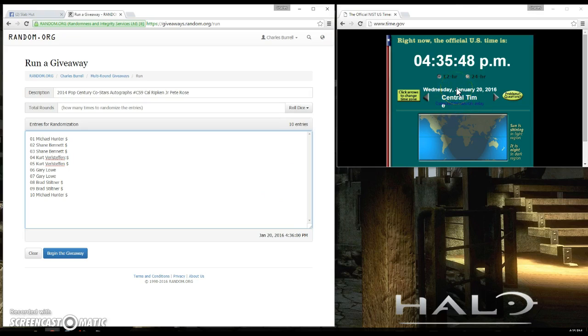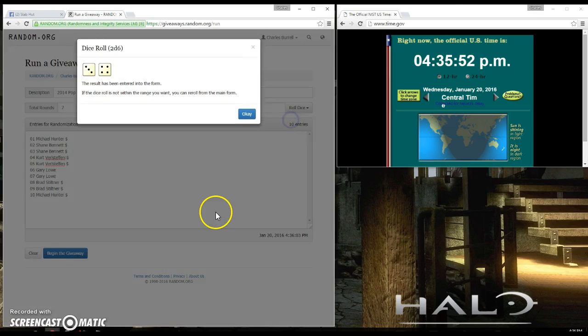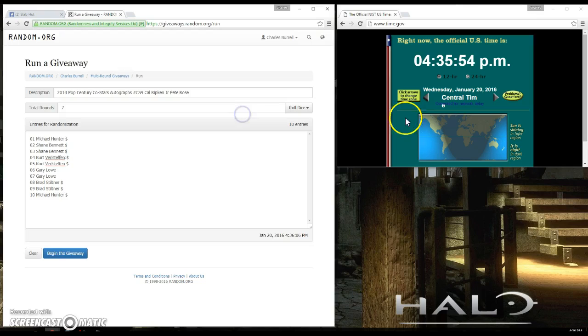It is currently 4:35. Let's go ahead and roll the dice. Gonna go seven times. Good luck, guys. 4:35.